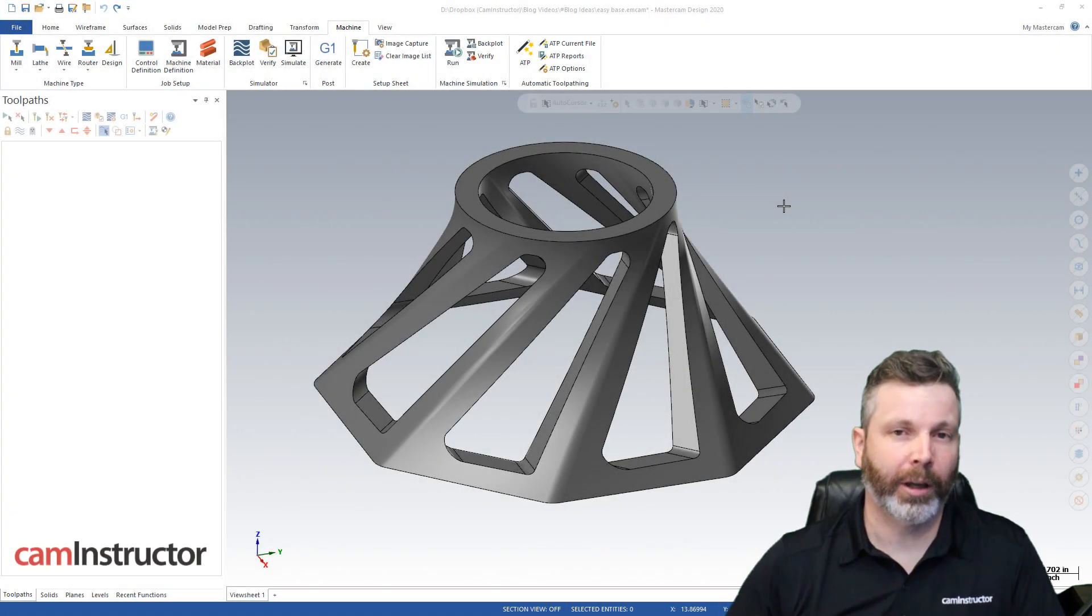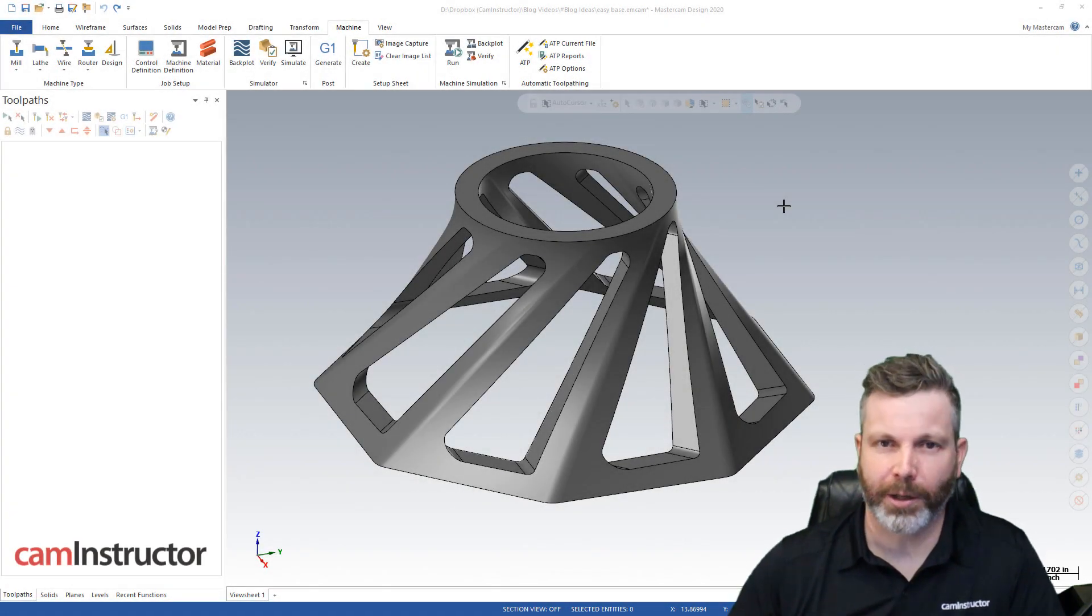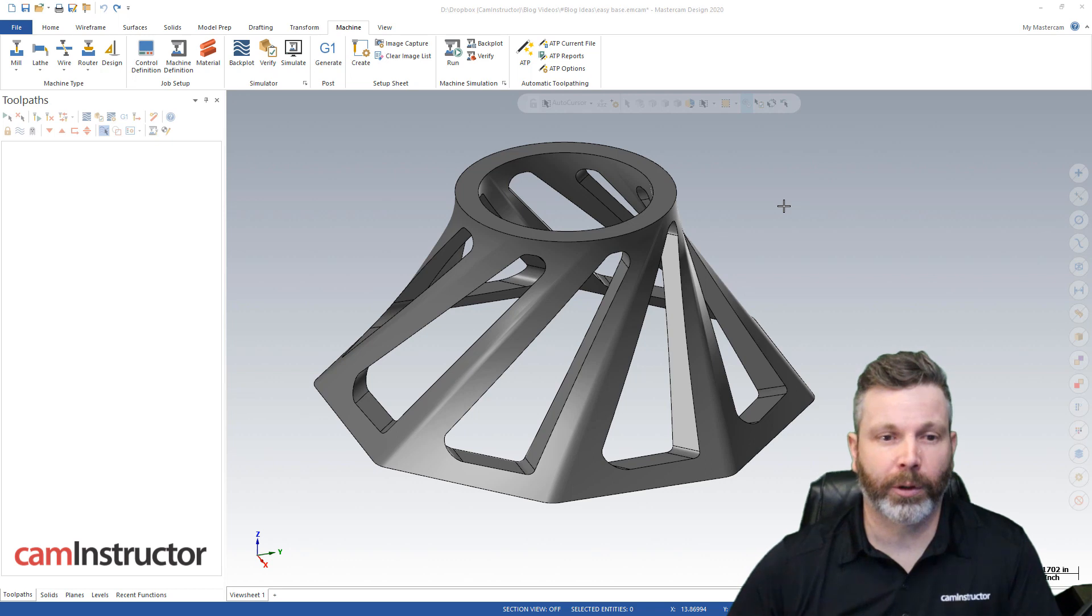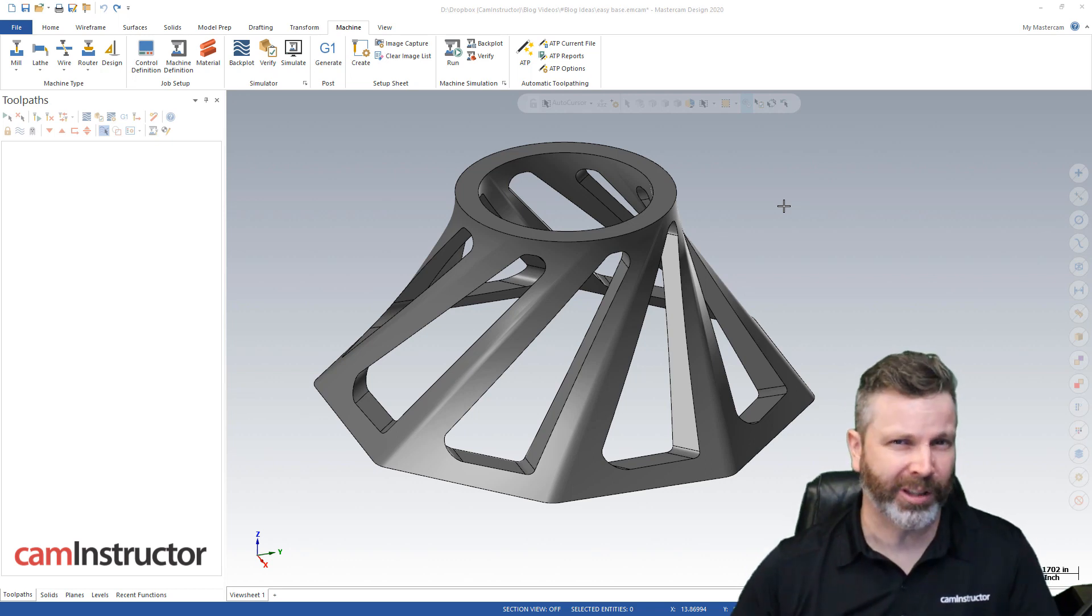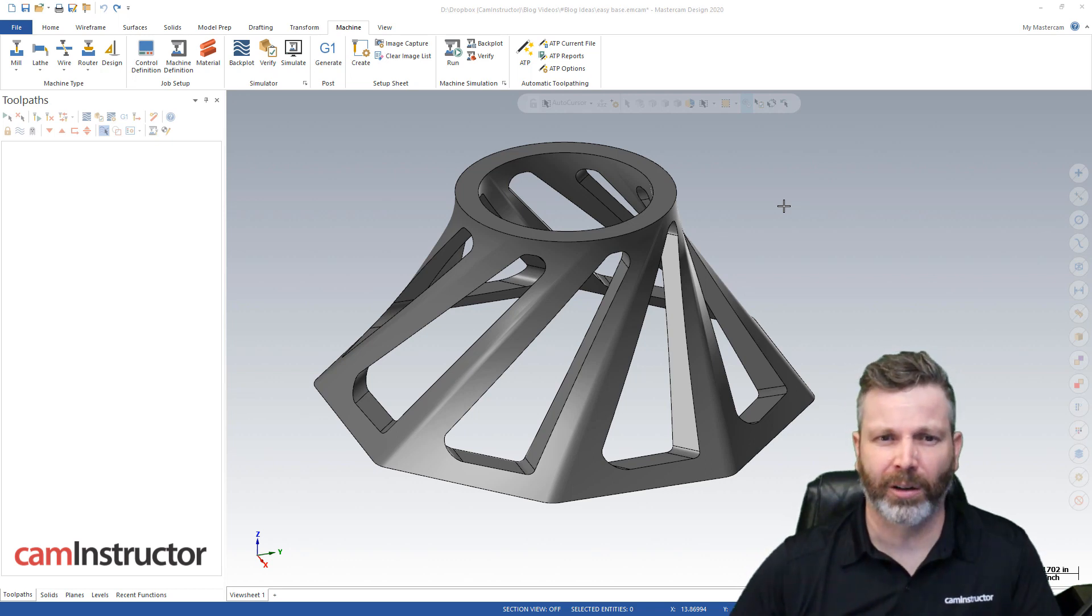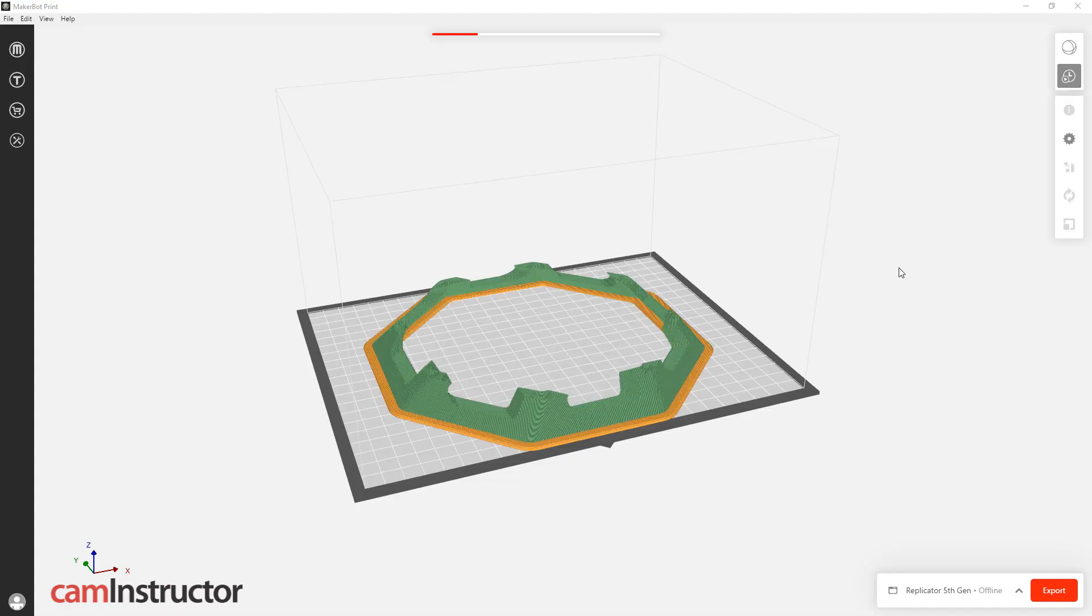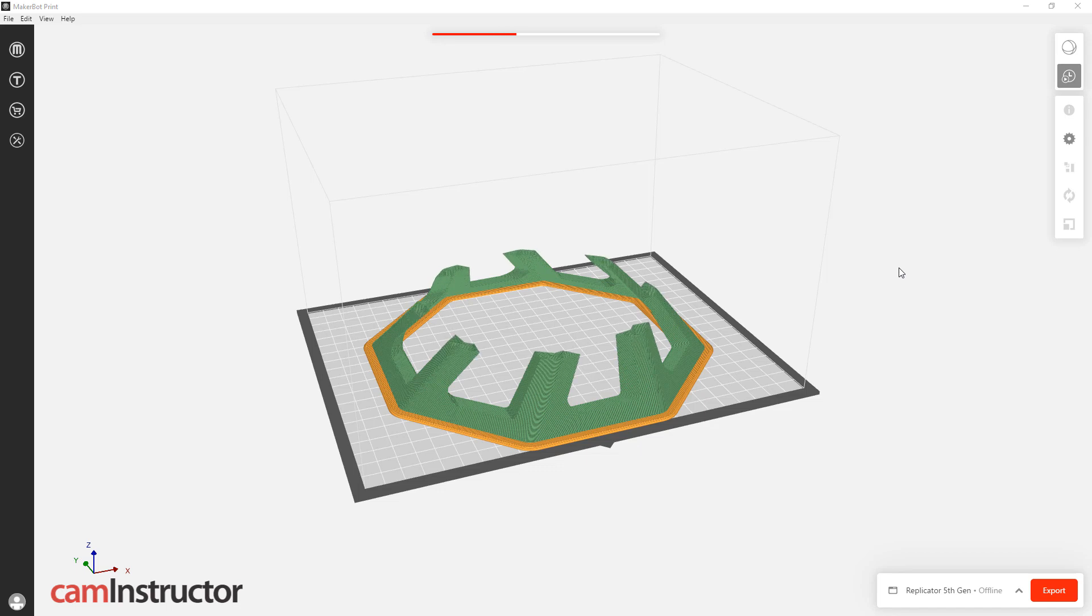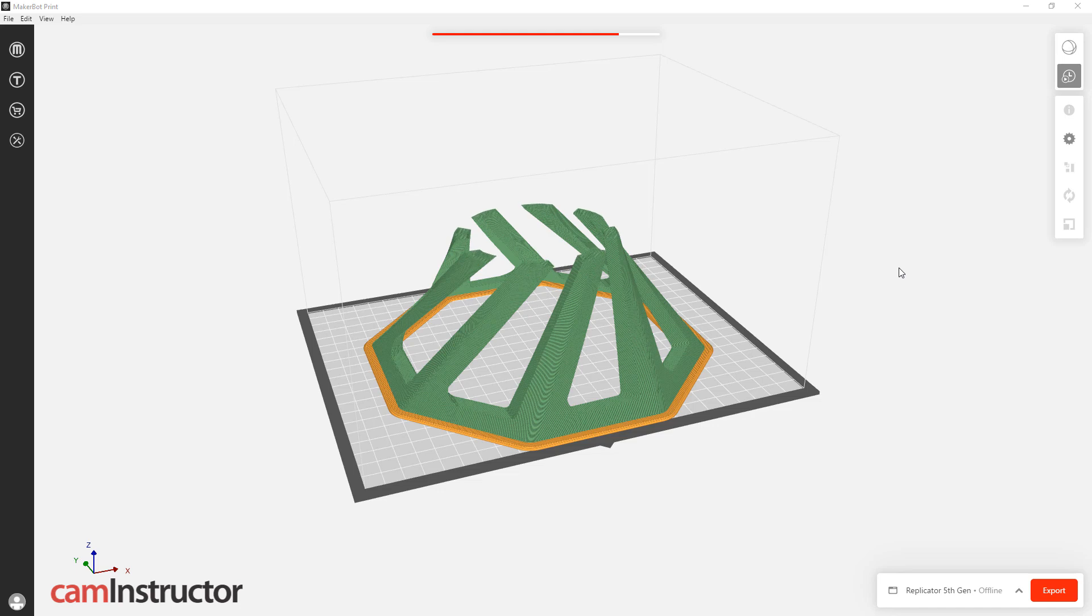So today we're going to be looking at 3D printing with Mastercam. Now typically with 3D printing you want to be using an STL that you send to your slicer. Now depending on what slicer you use depends on what 3D printer you have. I happen to have a MakerBot so I use the MakerBot slicer.